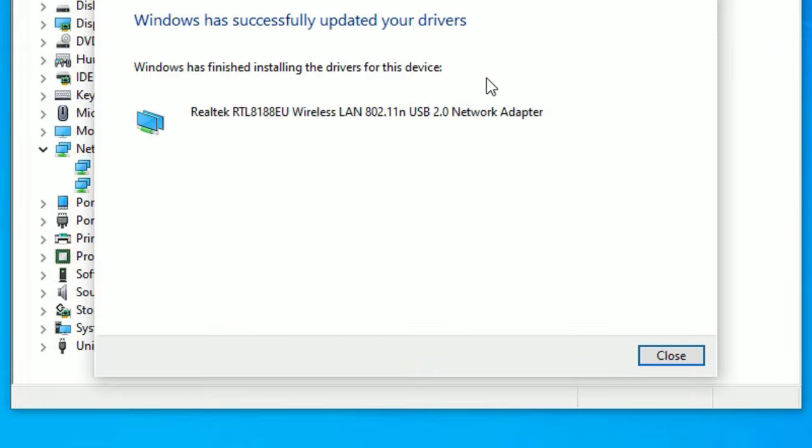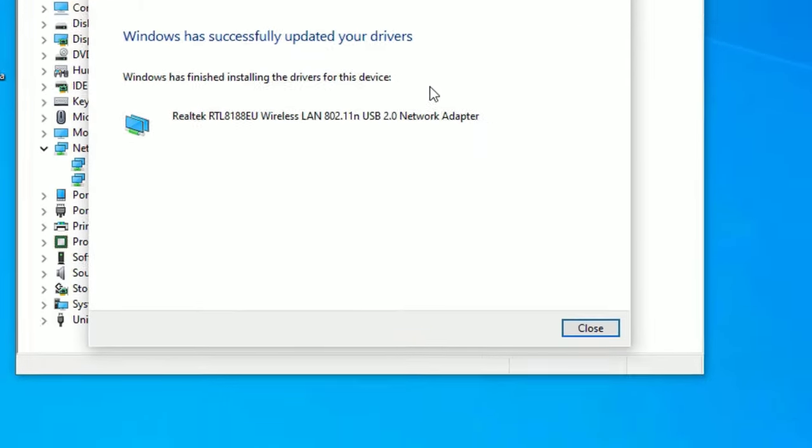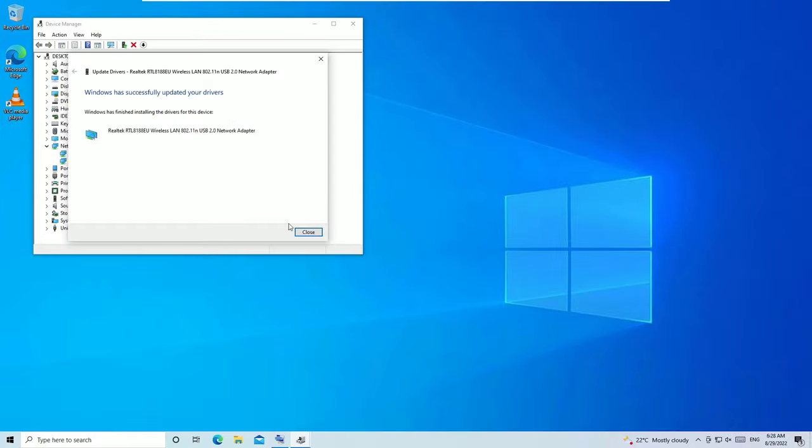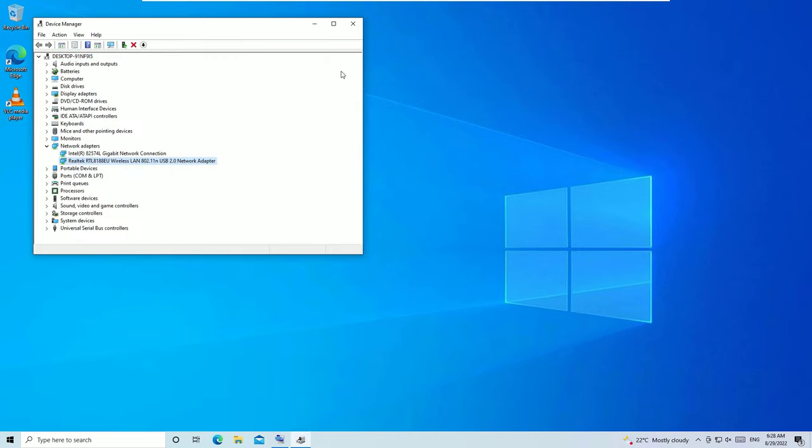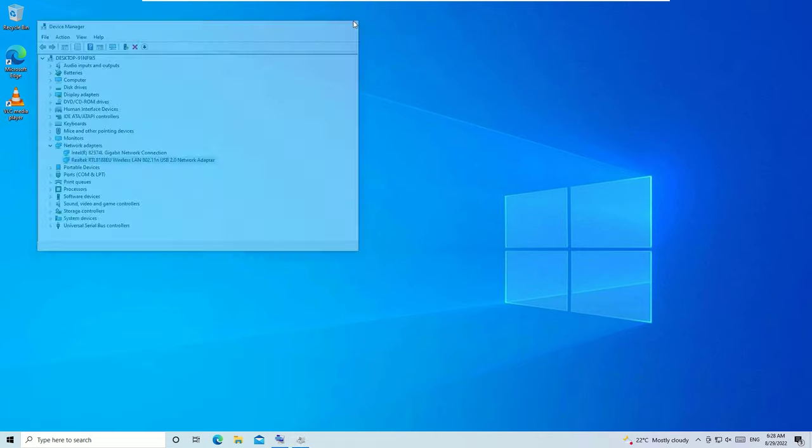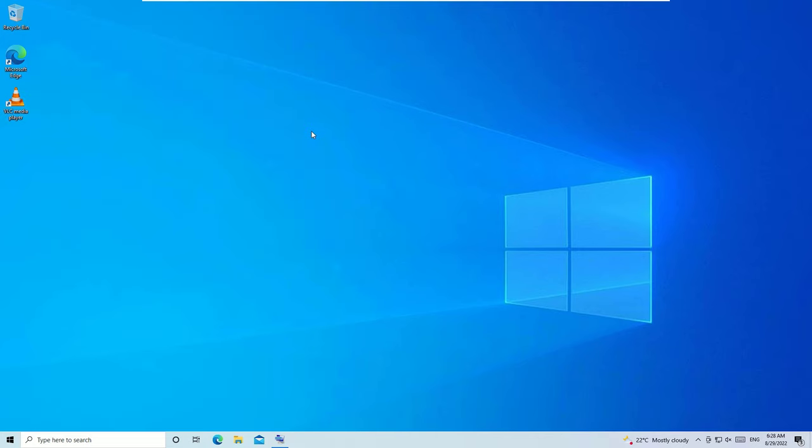It has successfully updated the driver on my system. Once you're done, close the window and restart your device. Check whether the Wi-Fi is working or not. If it's still not working, don't worry, we have a final solution.